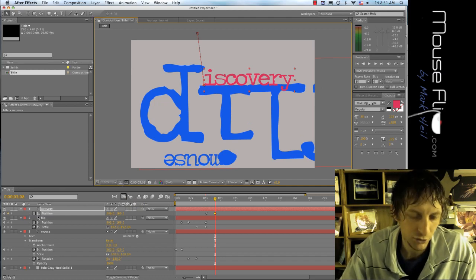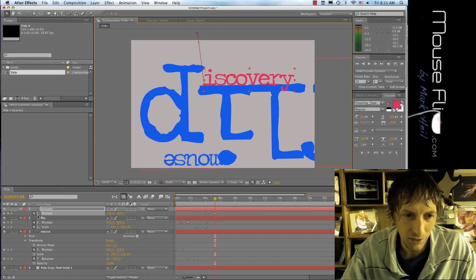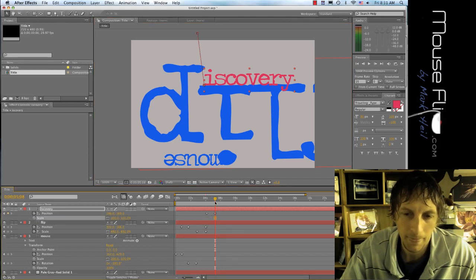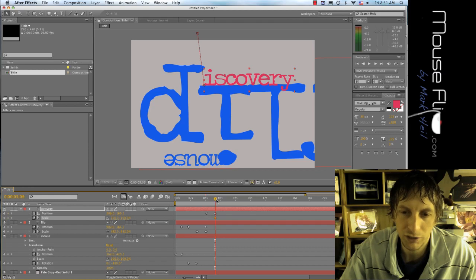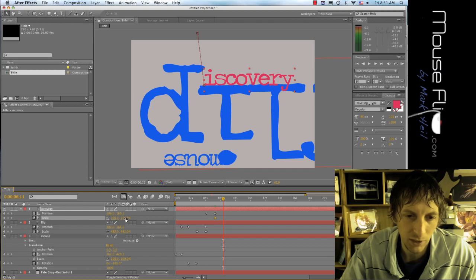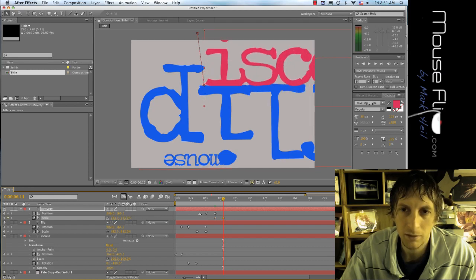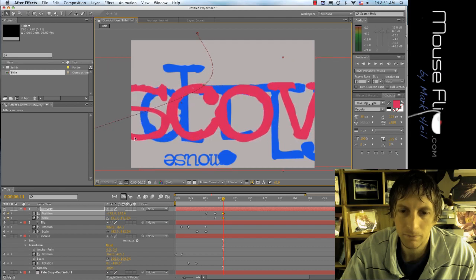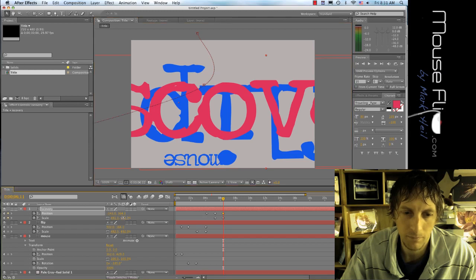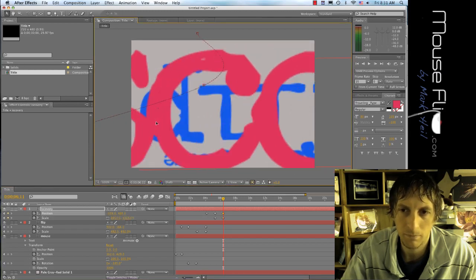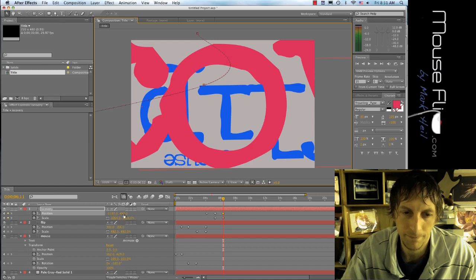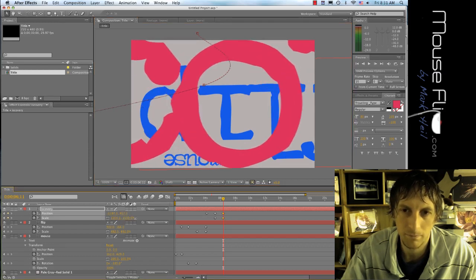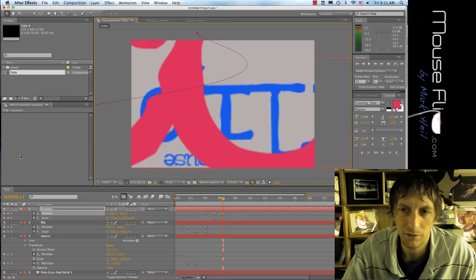I'm also going to hold on shift key and scale S, shift S, hit the stopwatch, move it out a second. For the scale, I'm going to zoom that in as well because it's going to go straight in. There we go.